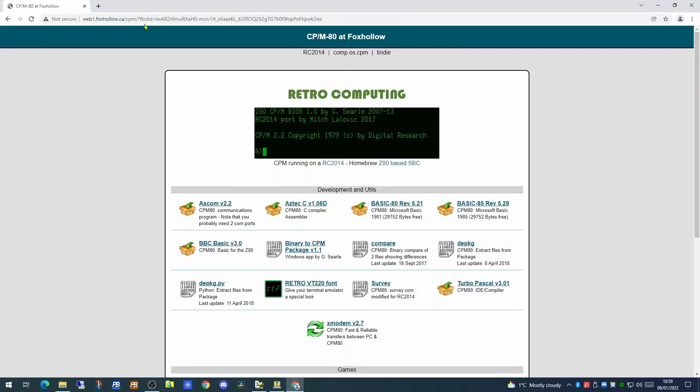There are a number of sites that actually support CPM and this is one of them. This gives you a number of CPM applications which you can download to your computer as well as a couple of utilities that are very useful. We have BASIC as it existed in 1981, Microsoft BASIC as it existed in 1985 and there is also a version of BBC BASIC. When clicking on these links it will download a packaged file.